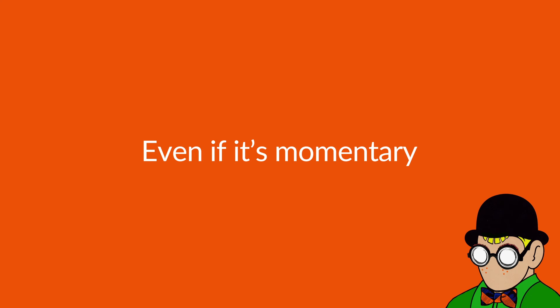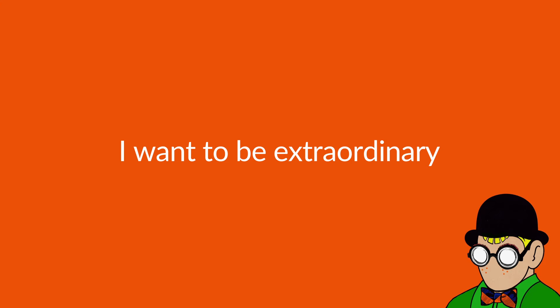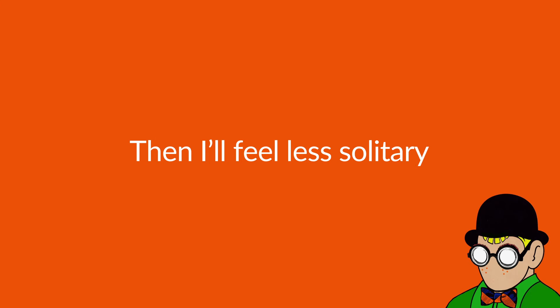Even if it's momentary, I wanna be extraordinary. Then I'll feel less solitary.